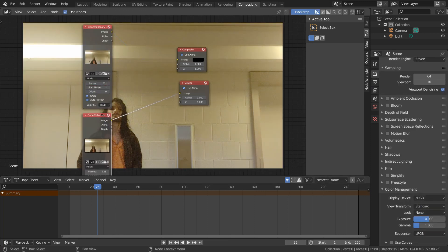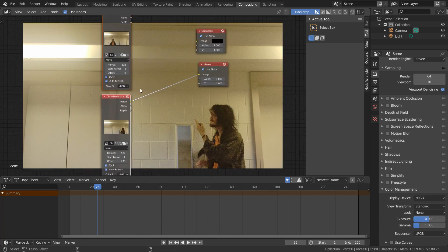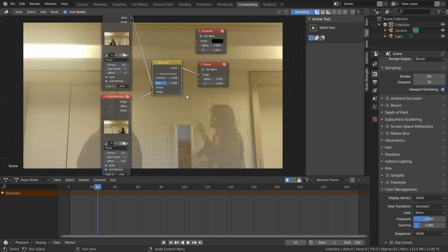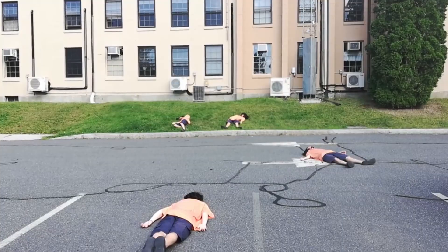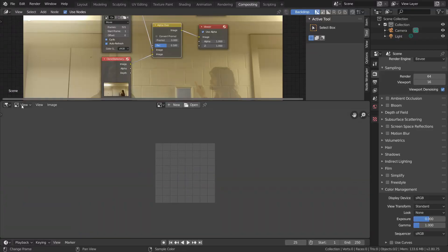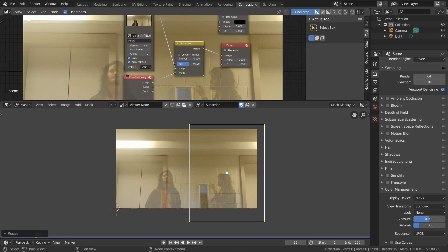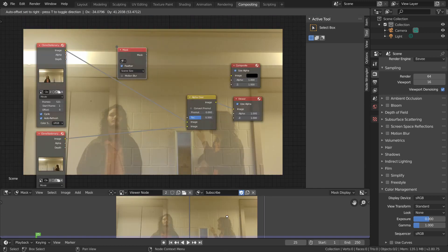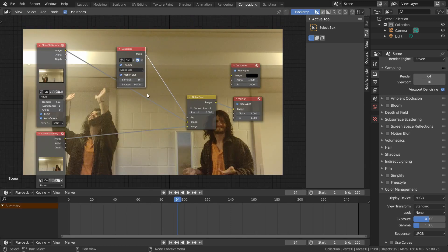Now duplicate your footage with some offset and mix these together using an alpha over node. If we use 0.5 as our factor, we get this paranormal result since we're mixing these uniformly everywhere, but what we really want is something that looks like this instead. To fix this, create a mask outlining where you want the second clip to be and use this mask as the mixing factor for our alpha over node.